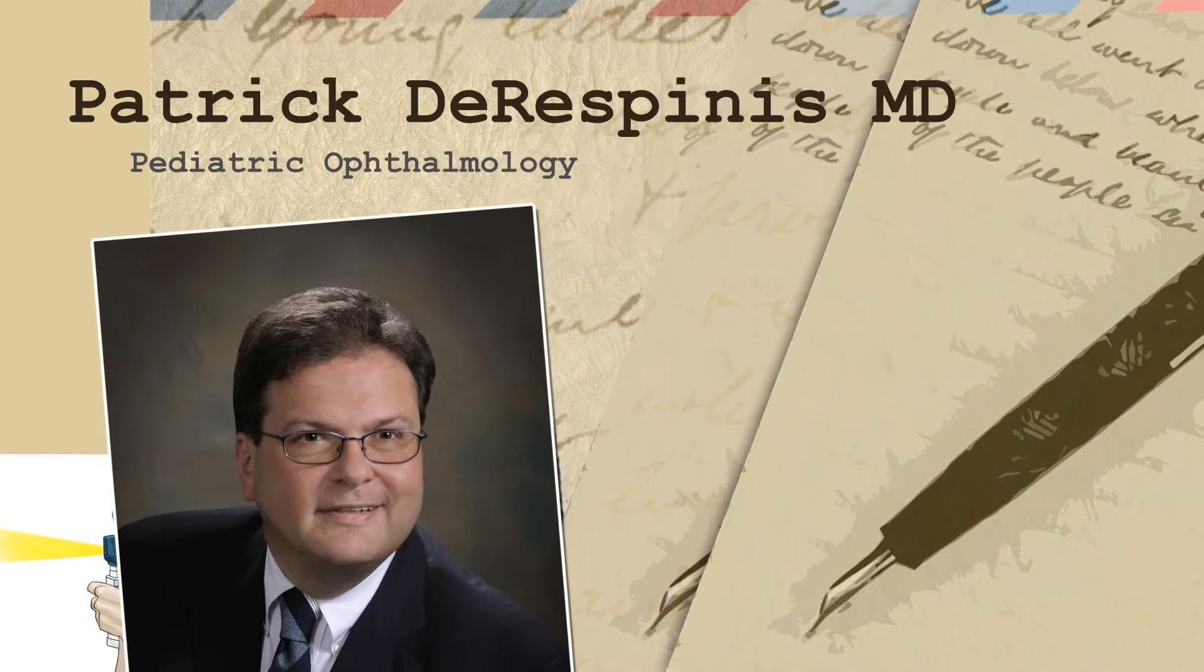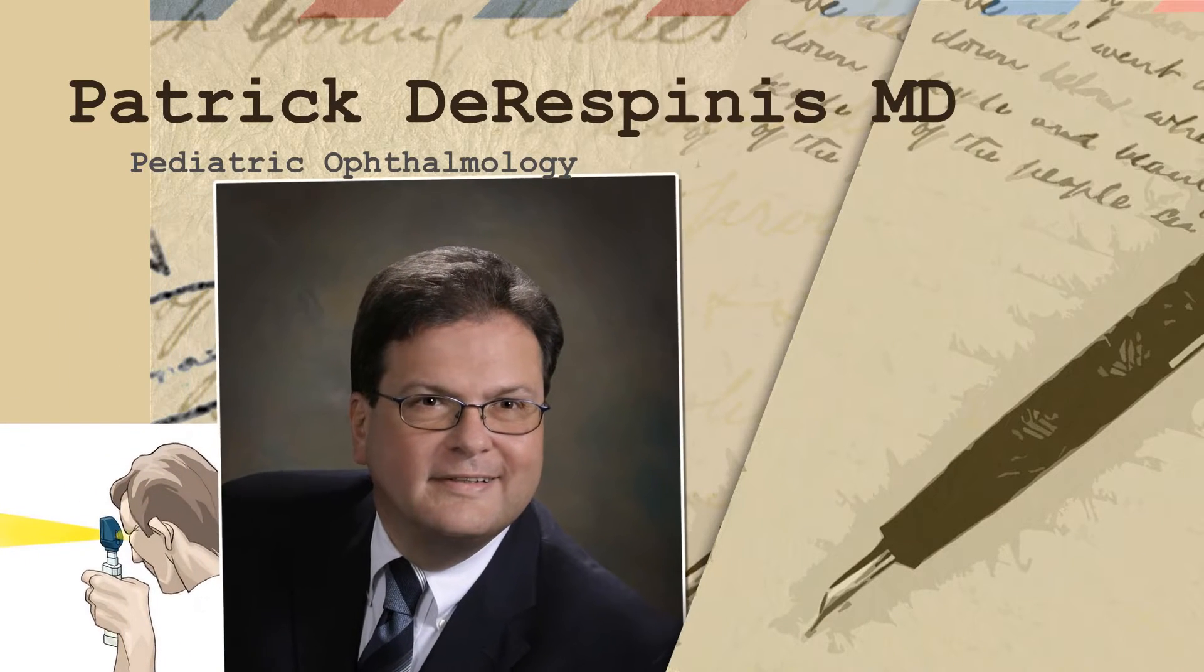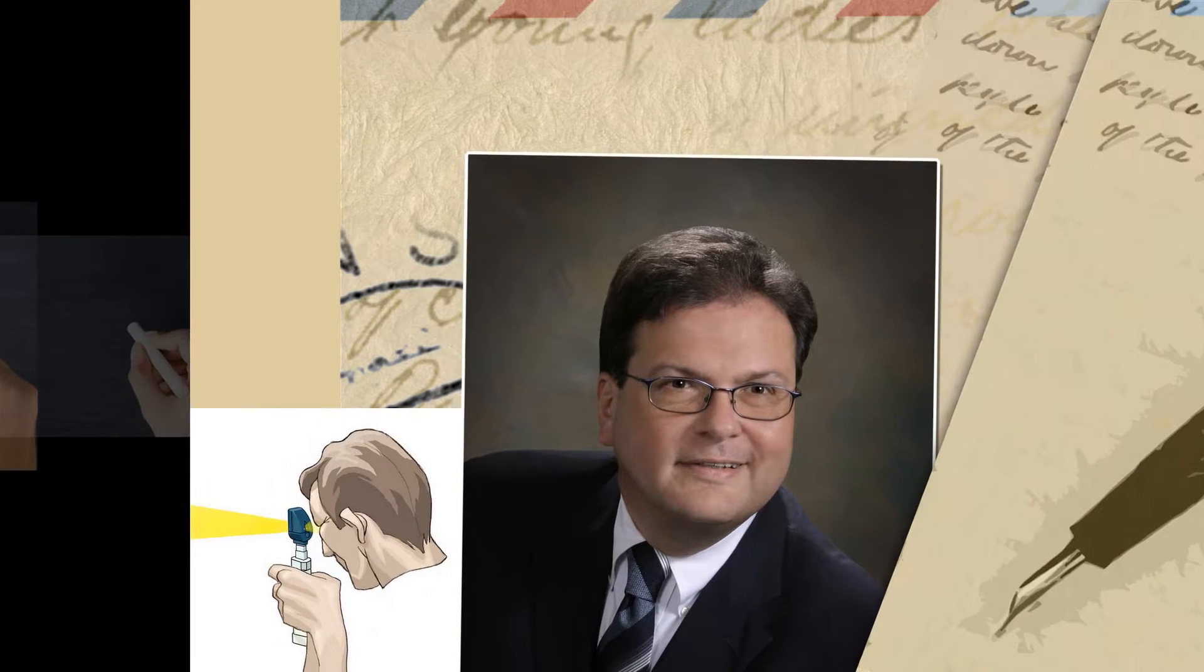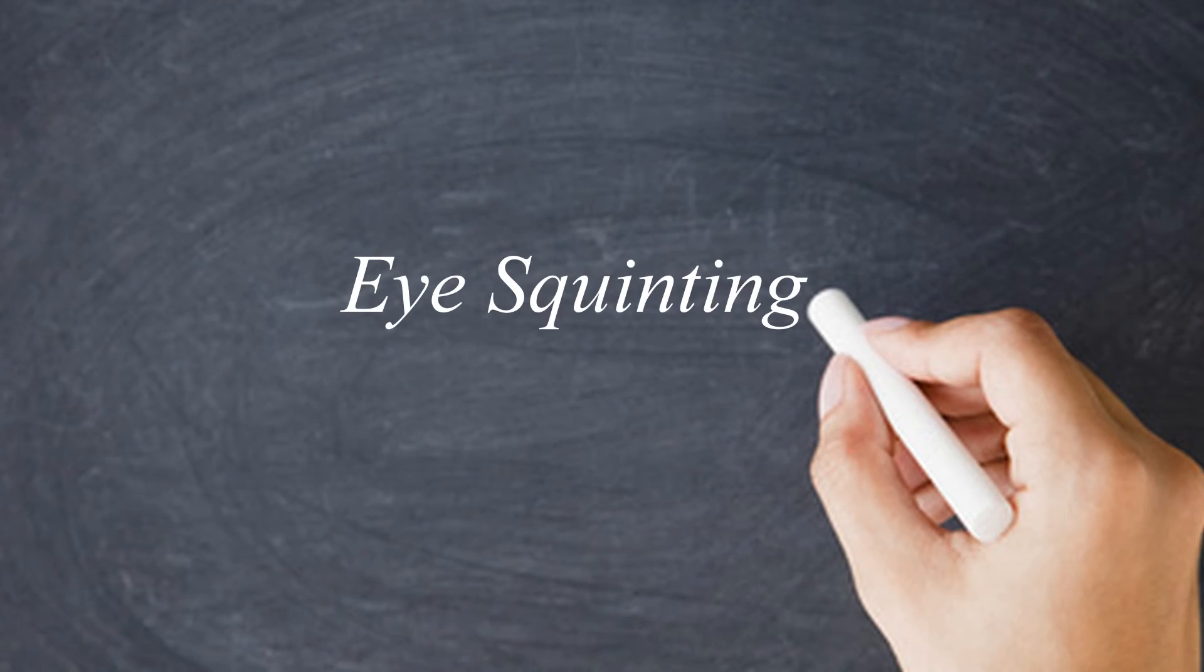A child's in school, he's squinting, he's getting headaches. Could that be a sign that he has a visual problem?